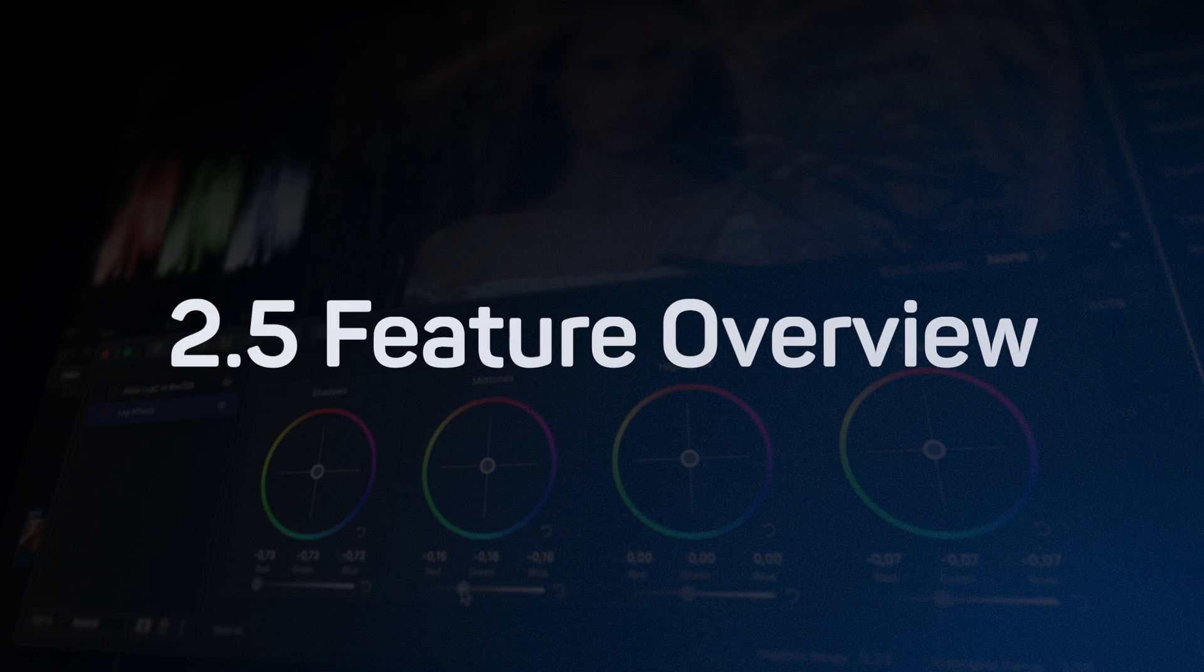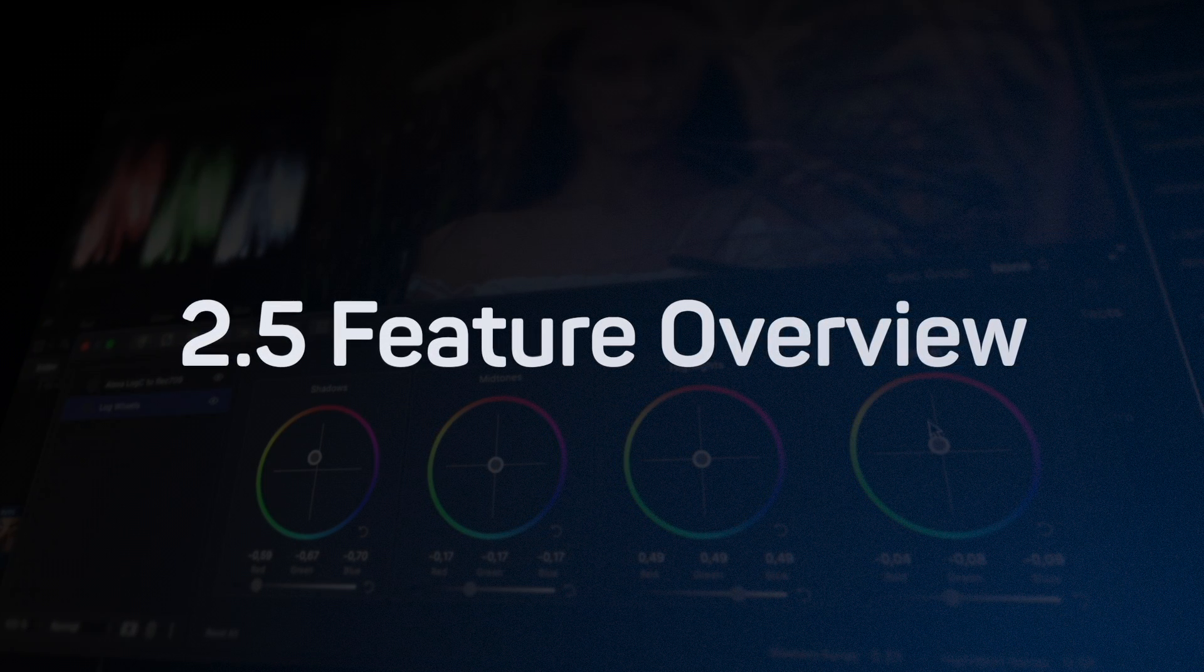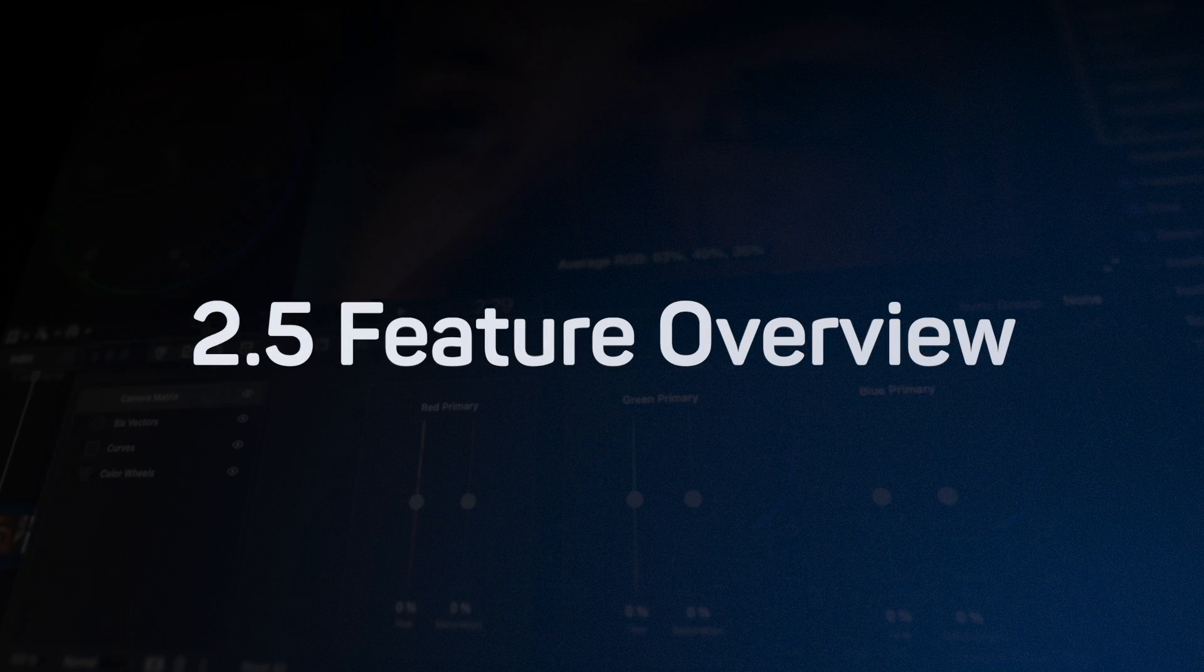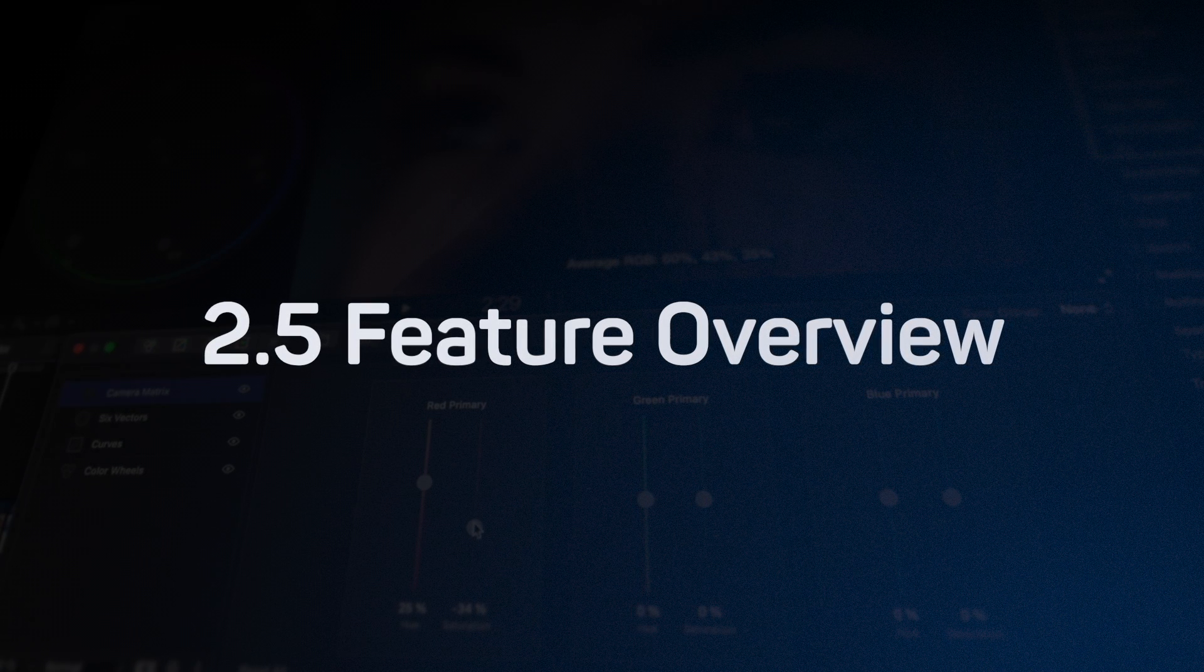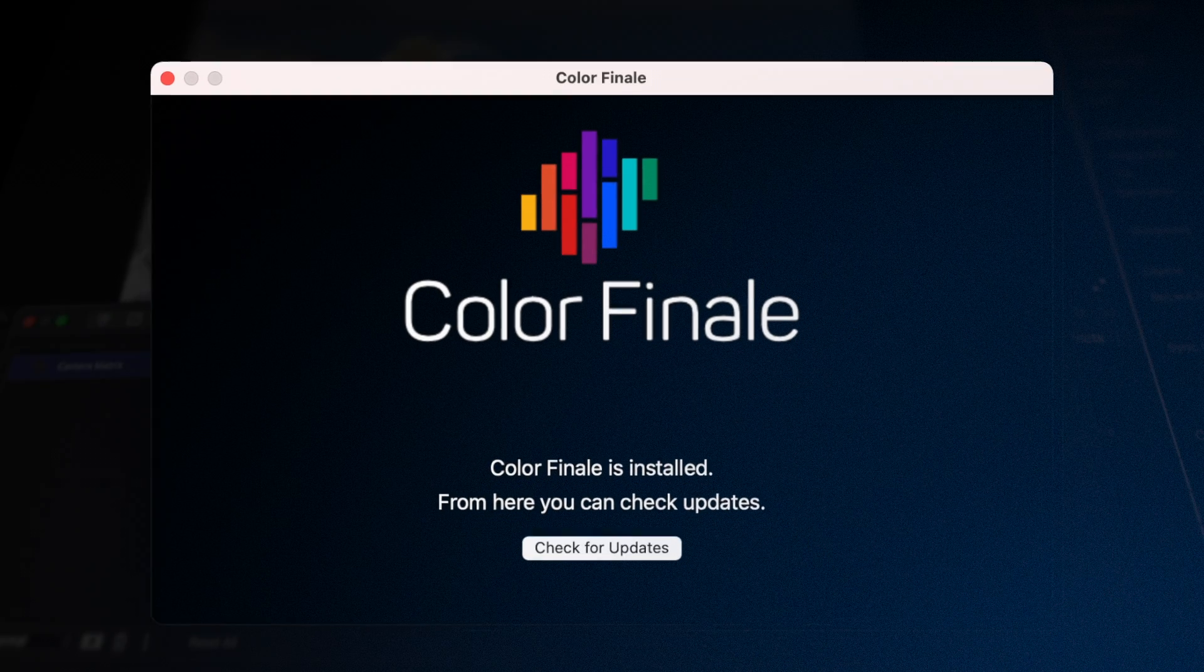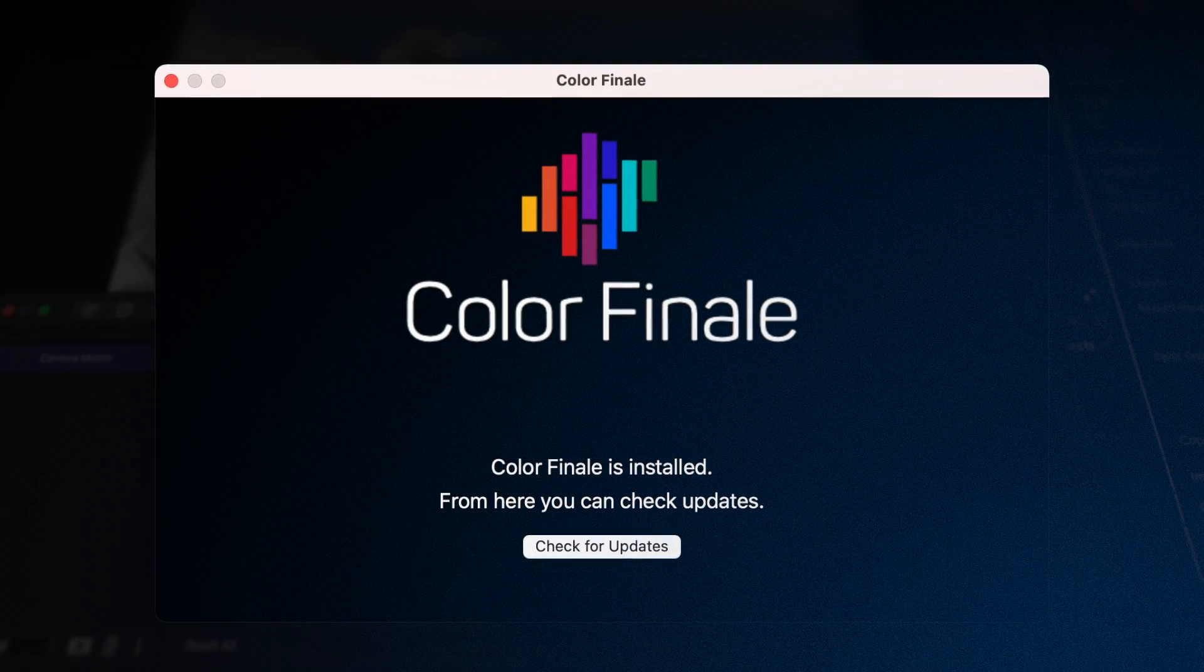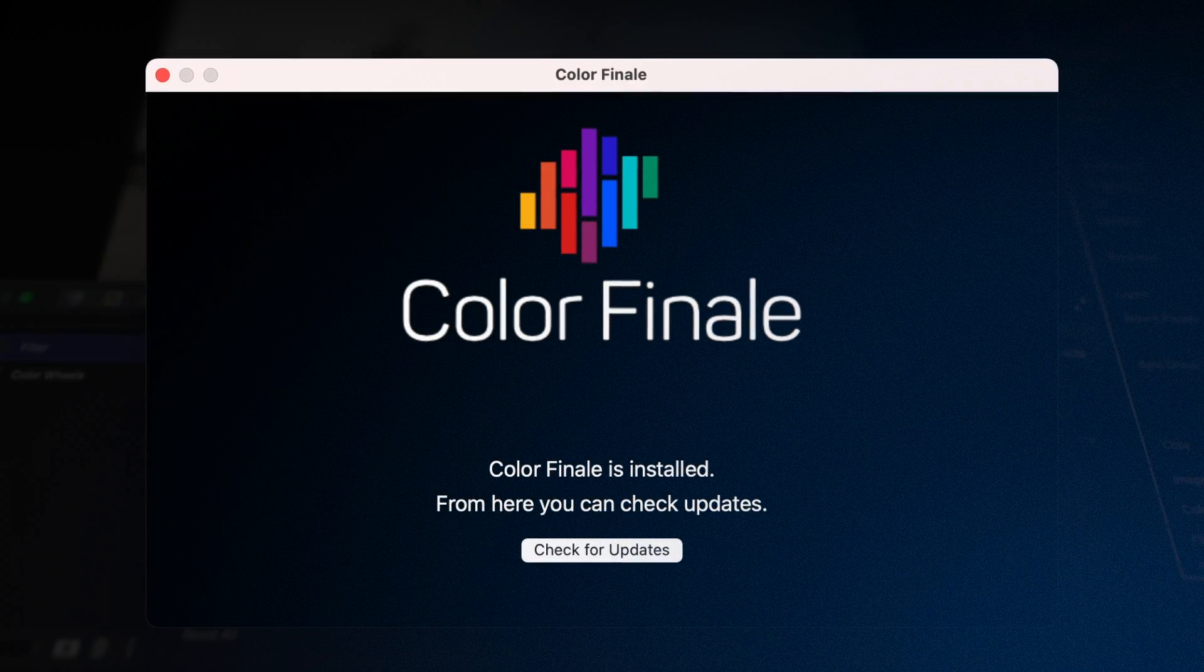Colorfinale 2 is constantly updated. We are always working to make this professional color grading plugin for Final Cut Pro better, regularly adding the tools and features you can expect out of a modern color grading suite. If you're an owner, don't forget to check that you're on the latest version. If you're interested in trying it out, download the free 7-day trial. Link in the description.